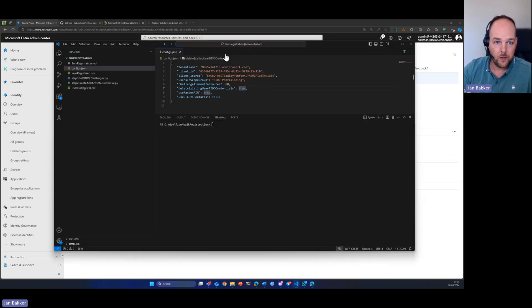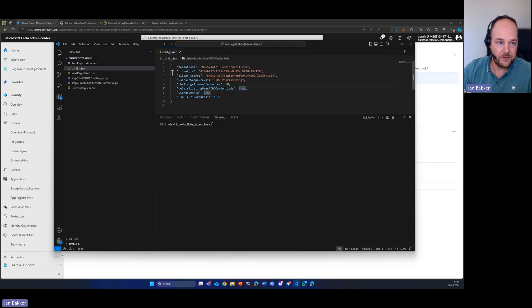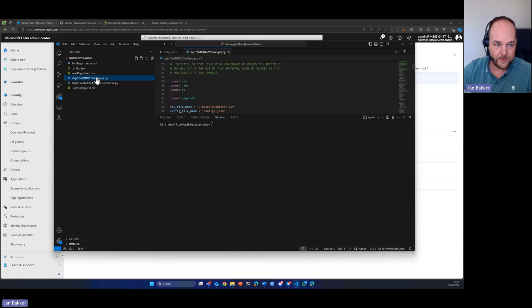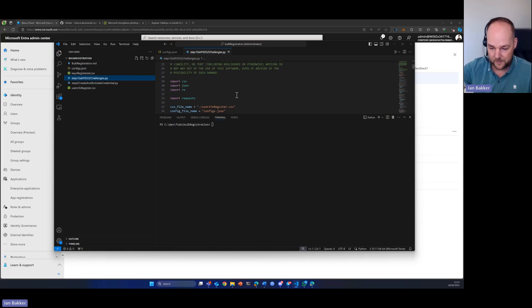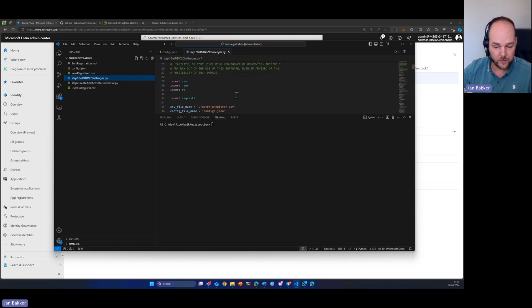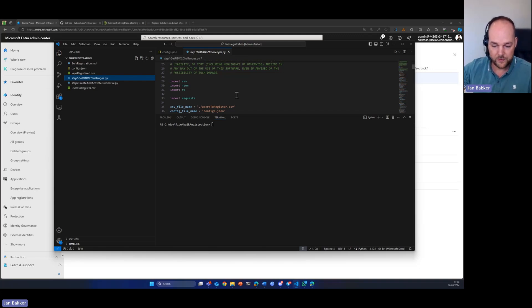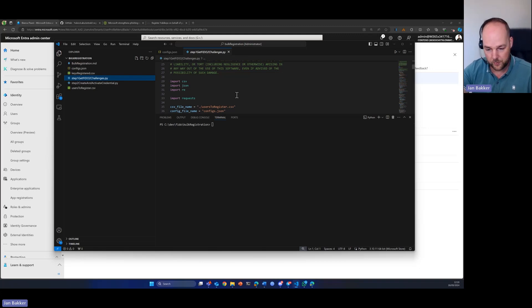What we need to do now is to go ahead to this first Python script. This will basically go ahead, go to Graph API, request a token. With the token, it will read the group that we want to provision. It will see, okay, the group has one member.